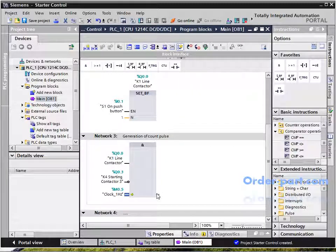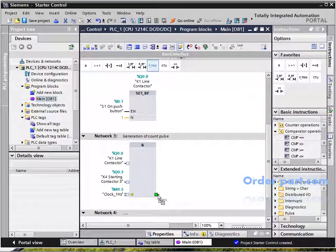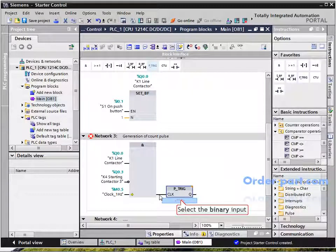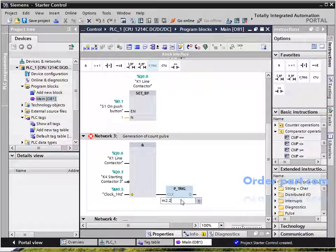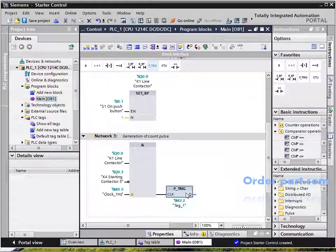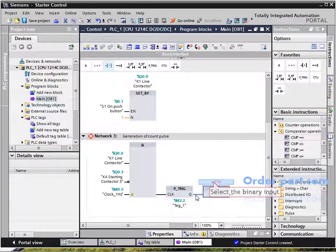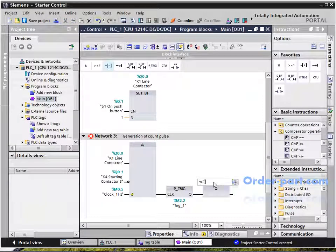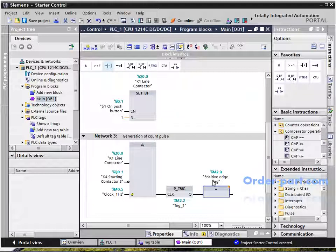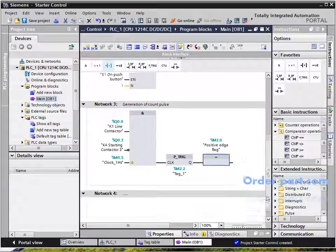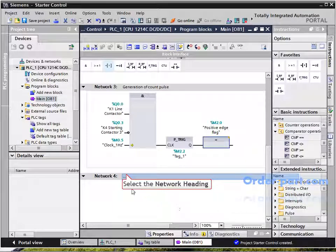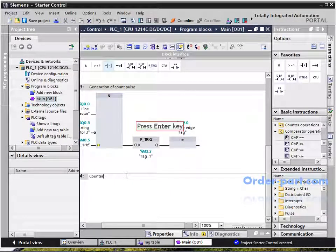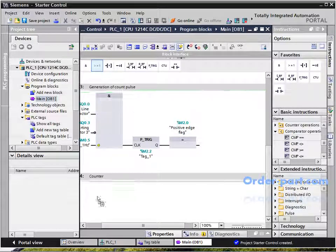In Network 3, when K1 line contactor is closed and K4 contactor is open, generate a pulse on the rising edge of the one-hertz signal — that is, one second. The pulse is generated on M2.0.